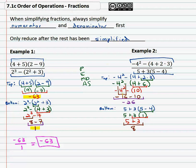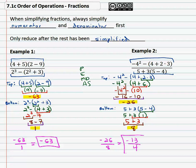Now we have the numerator and the denominator. The fraction is negative twenty-six over eight. Now we can look at reducing, dividing both by two, to get our final answer of negative thirteen over four. With fractions, simplify the numerator and denominator separately, then reduce the fraction.